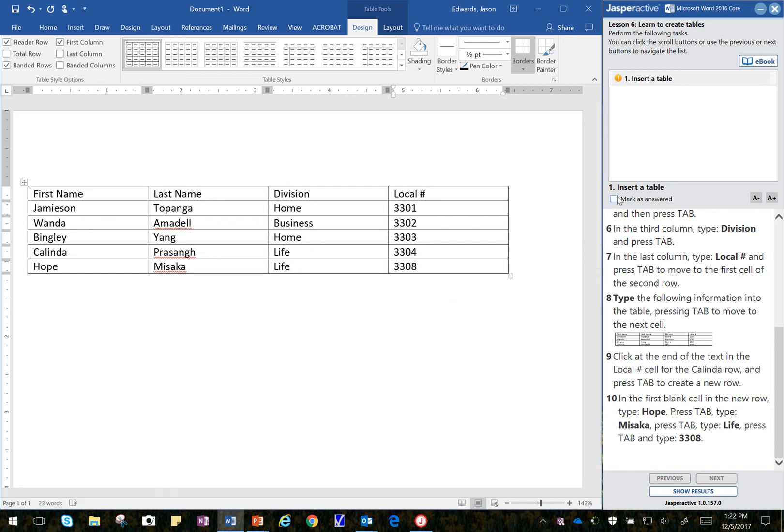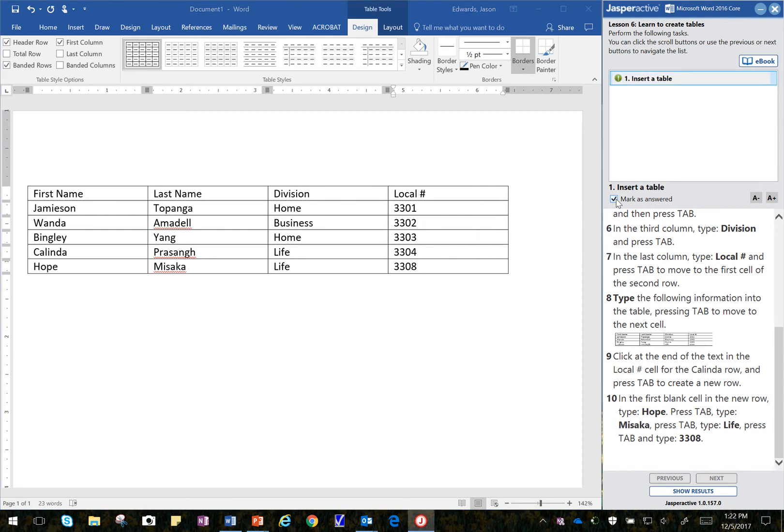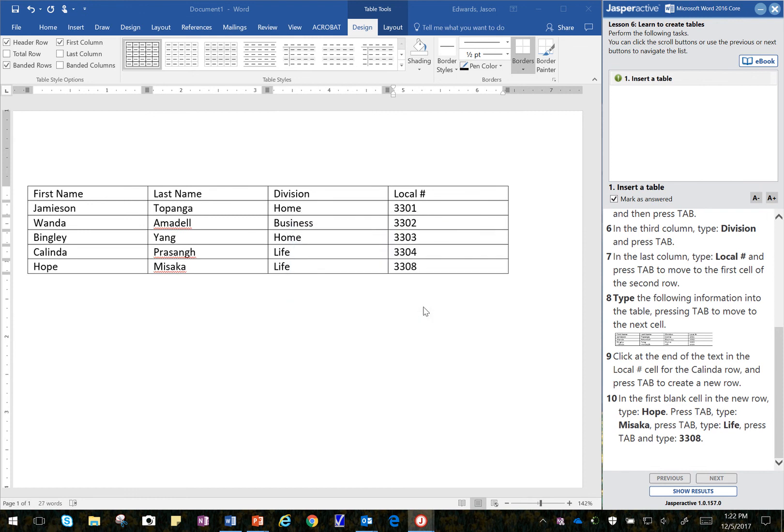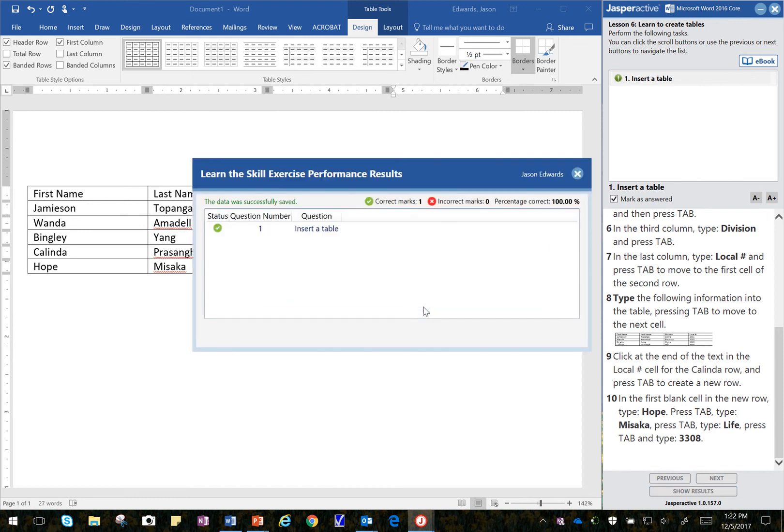And that completes that learn for Lesson 6. Let's check our results. Let's see how we did. It looks like we did well. All righty. If you need to repeat the video, feel free to do that. Or if you want to repeat the entire learn section, you can always click on practice. Good luck.